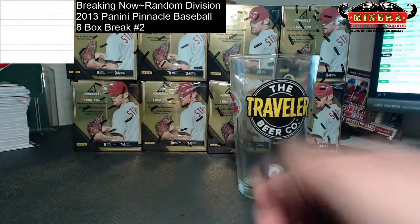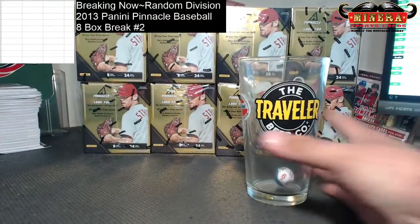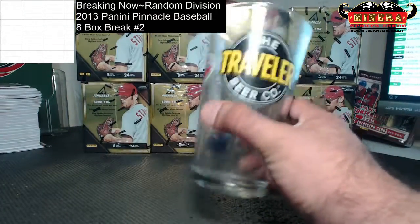Last 8 boxes of Pinnacle Baseball that we did. We started yesterday. We're going to start again. Here we go. Good luck.